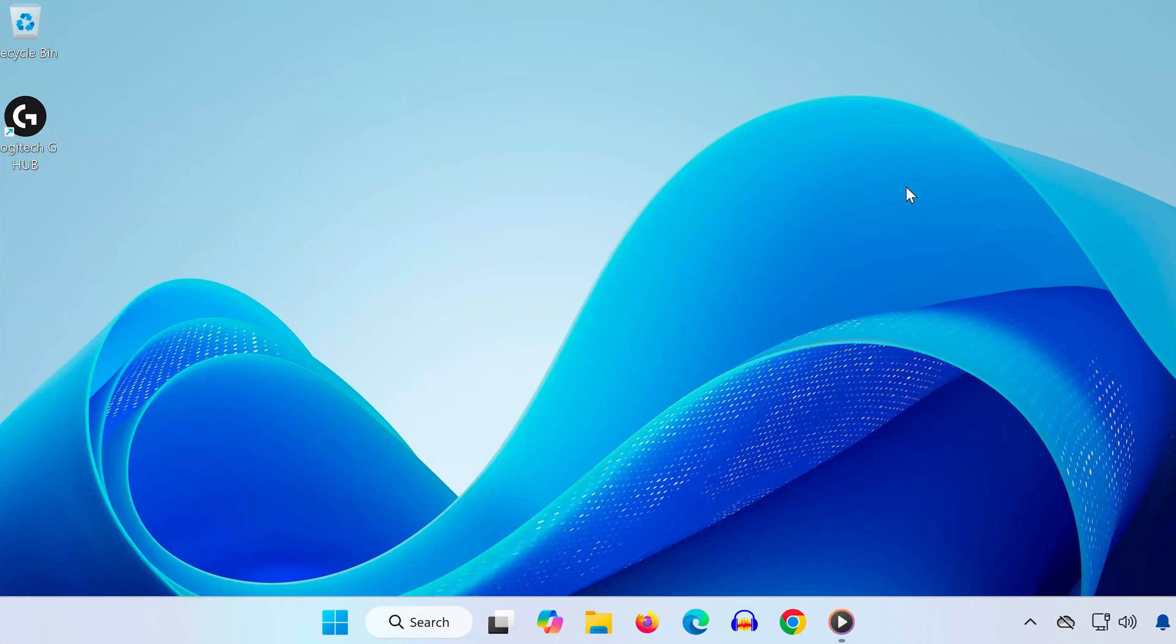Hey everyone, in this video, I'm going to show you how to fix Logitech G-Hub not opening or starting on your Windows 11 PC. Let's get right into it.